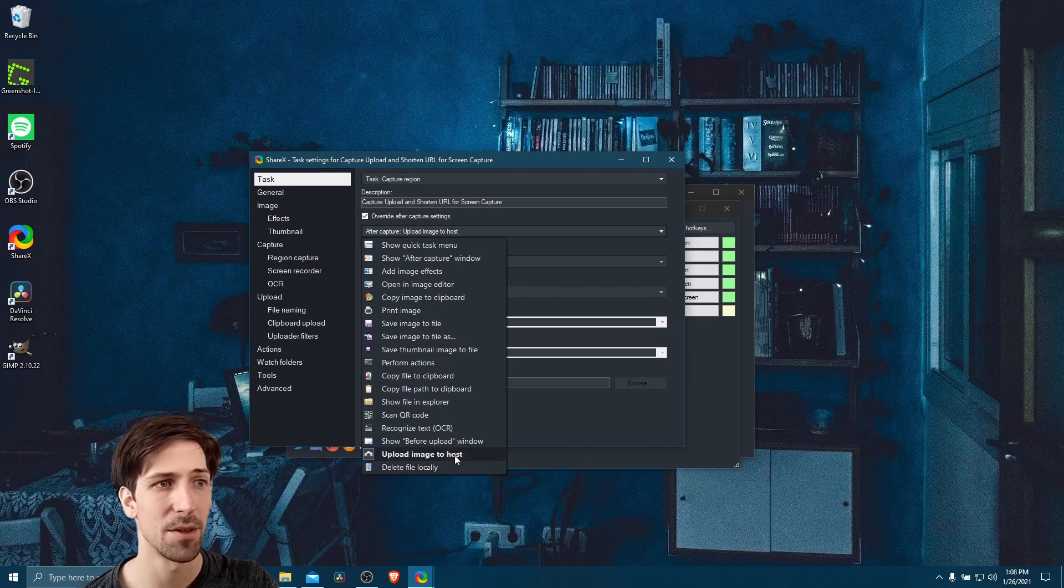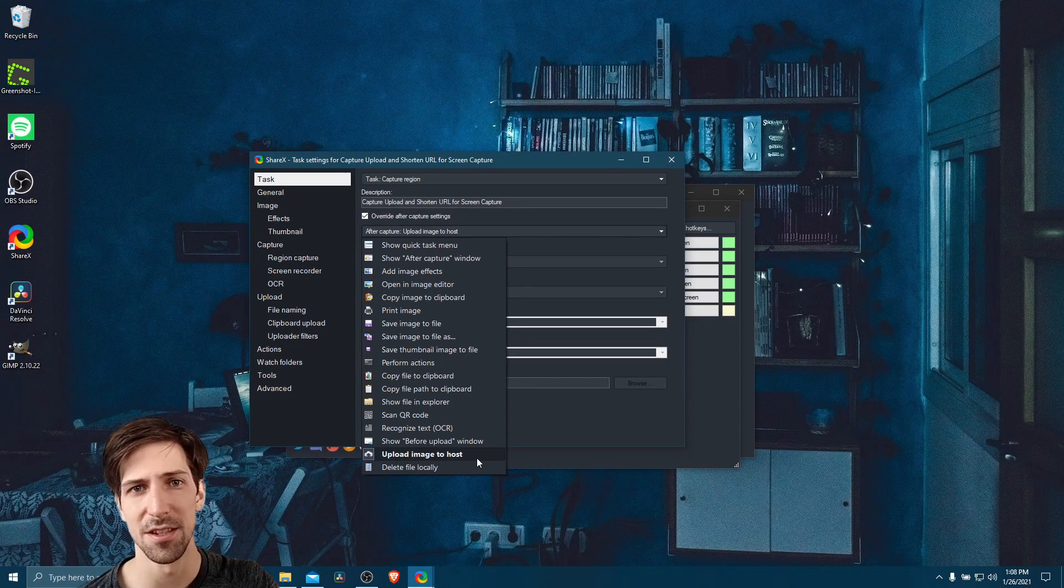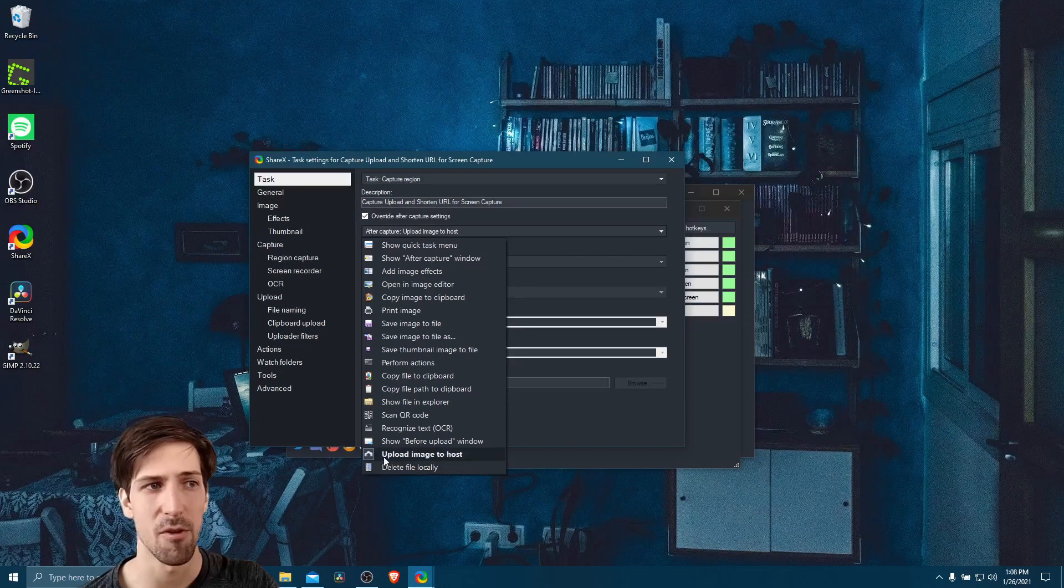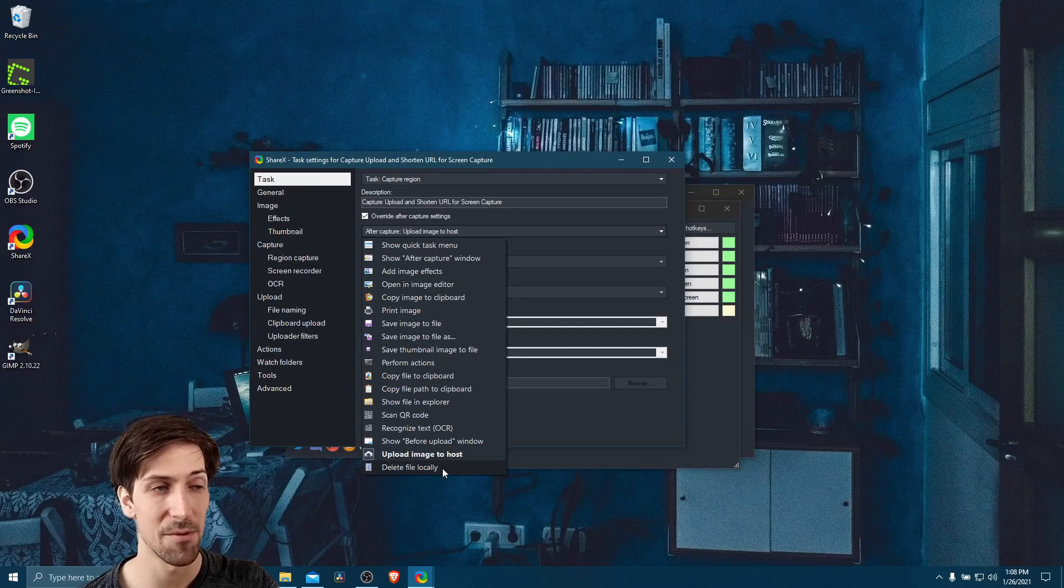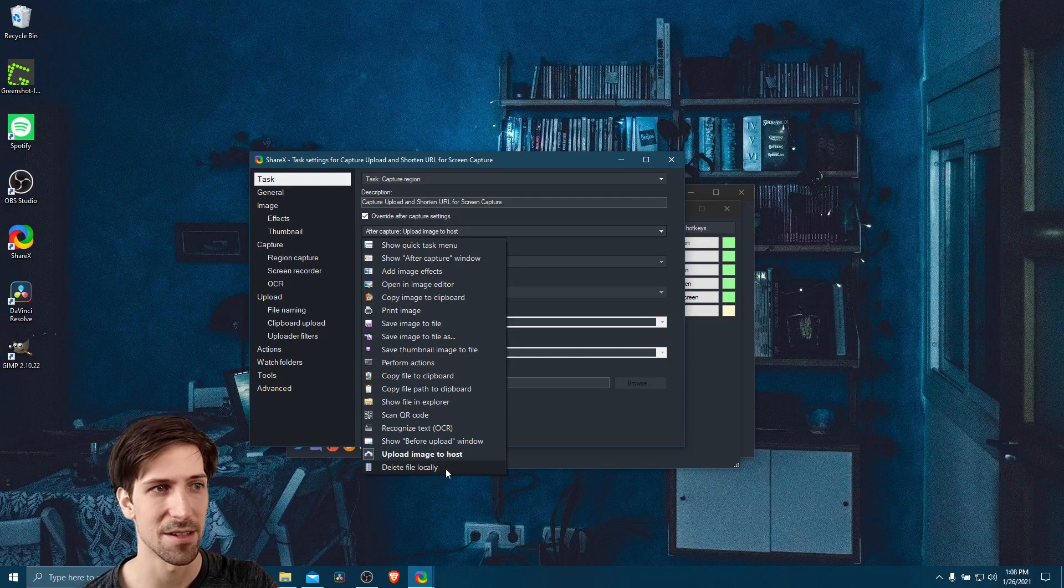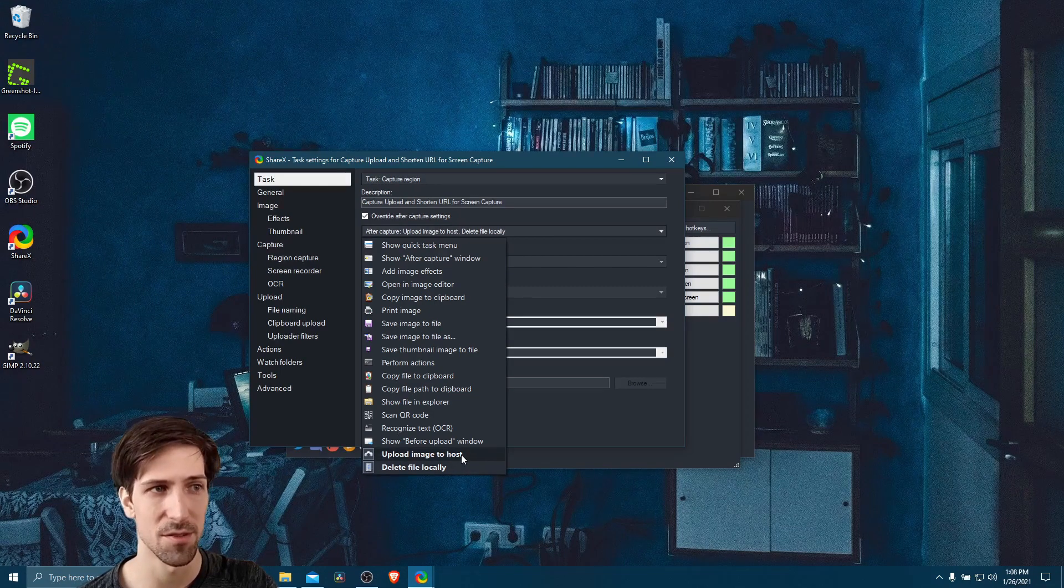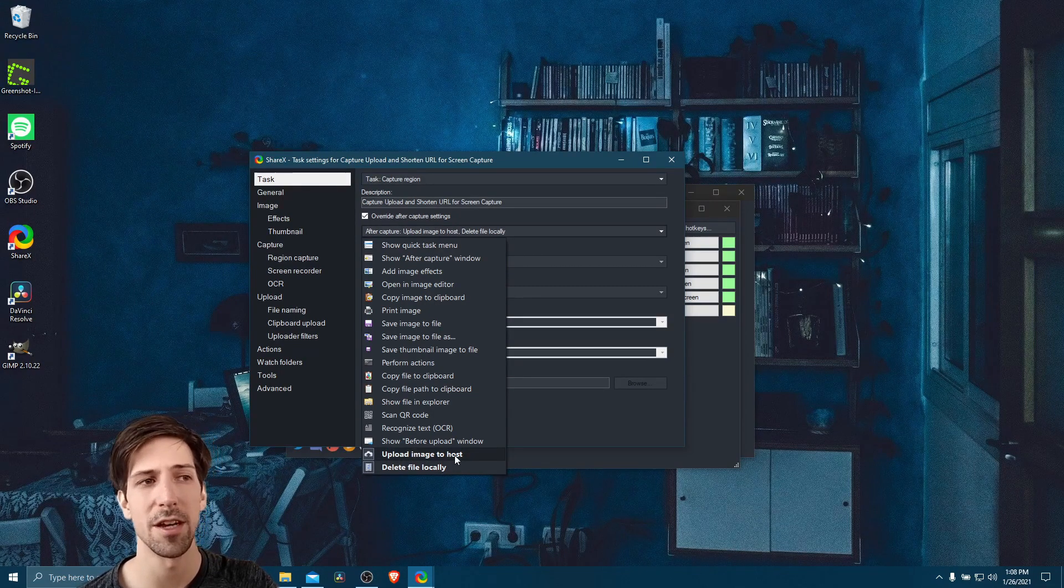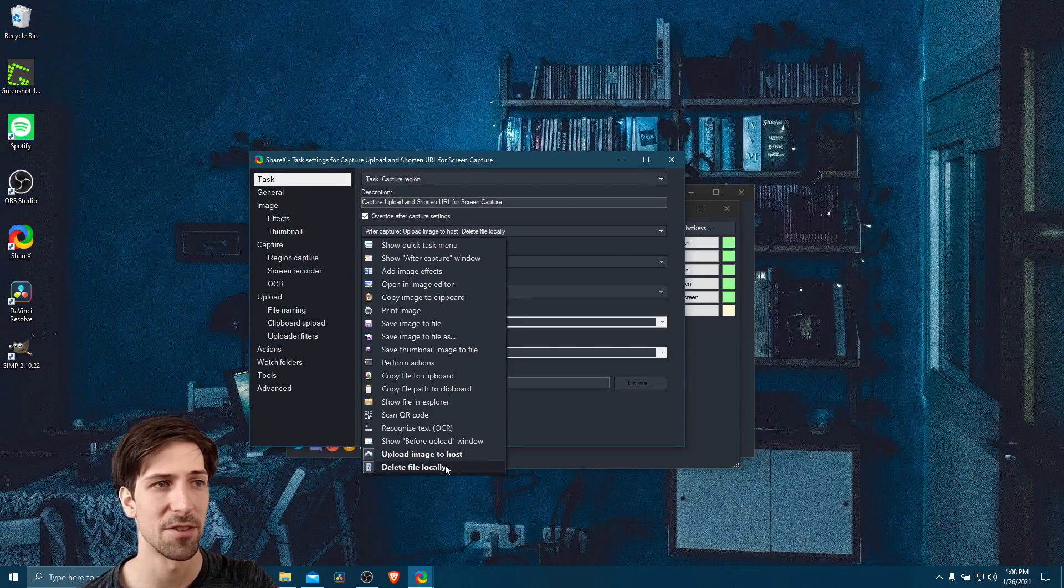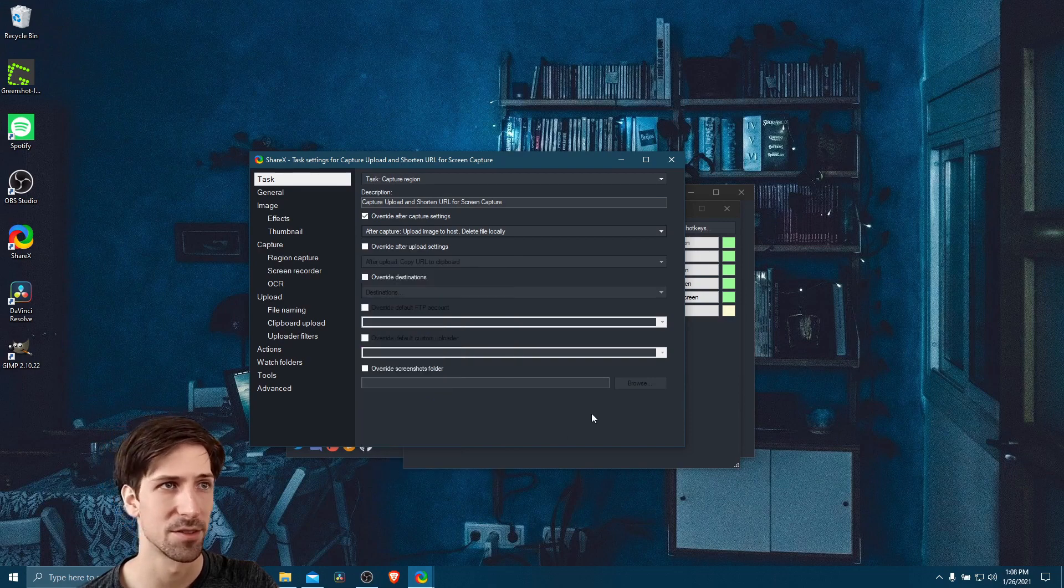Now we only have upload image to host. But just in case there's any remaining temporary file, I think I also want to delete the file locally. So I will add that in as an extra task here at the bottom. So upload image to host is already defaulted there. So we'll upload the image. And then after that, it's going to delete any local files.